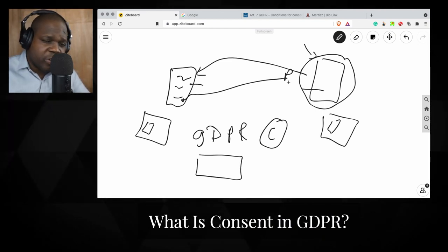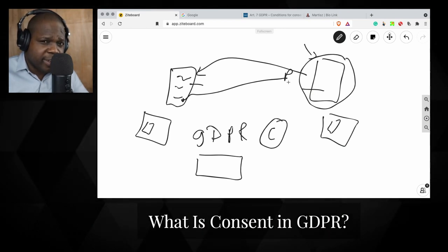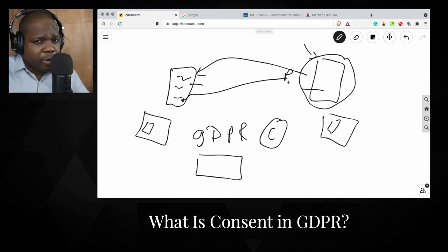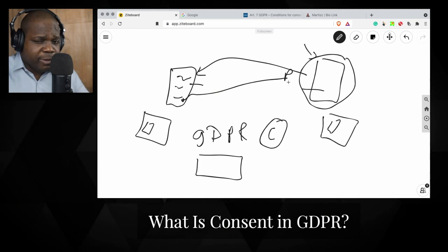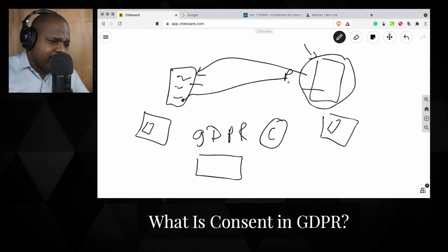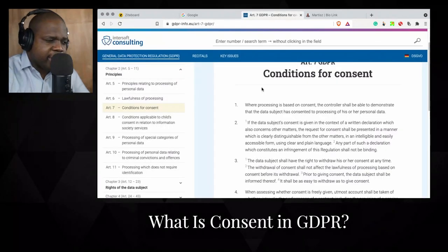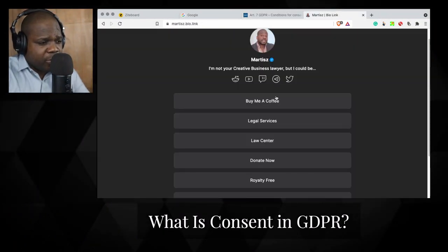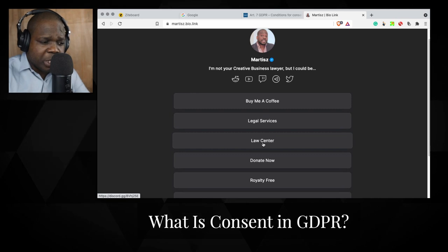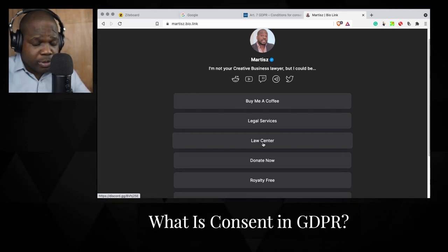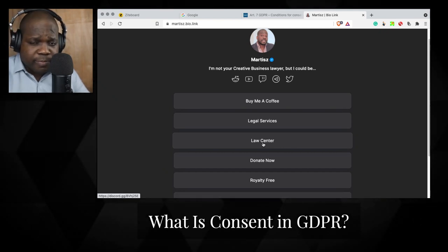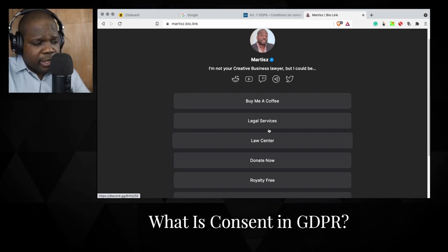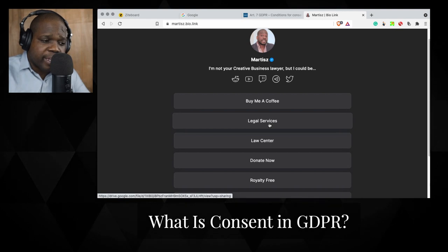You can prevent it by getting a second opinion or having someone do a website scan and give you some advice about your GDPR compliance, privacy policy, or data processing. That can help you a lot. So what is consent? You find it in Article 7 — you can read about it there. If you have a question, you can go to the Discord law center and ask me directly. If you find this information useful, you can buy me a coffee — it's just three or five dollars. You can also check out the legal services provided and ask your question in the law center.